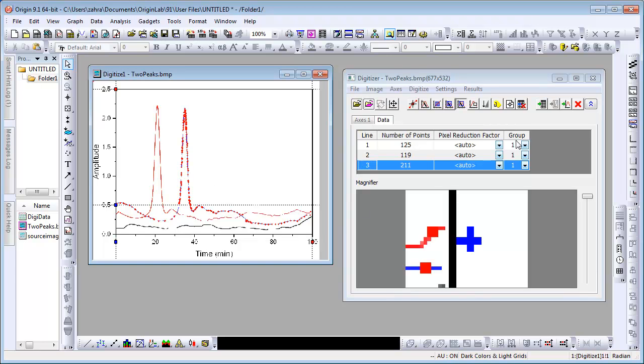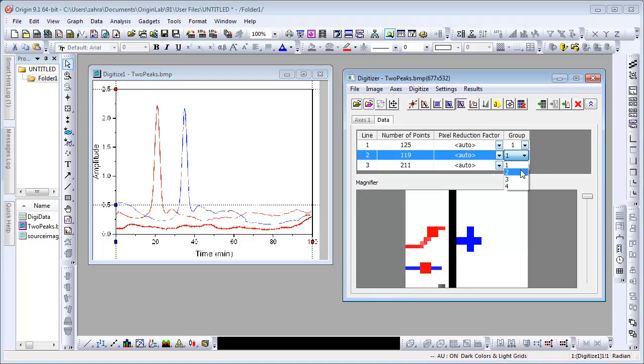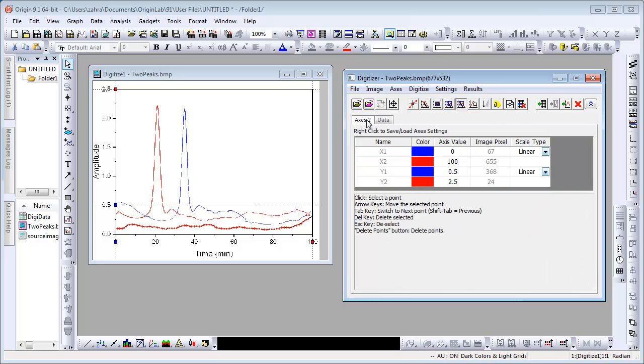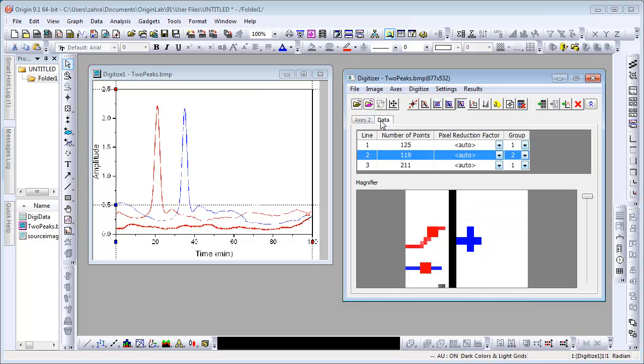Let's explore the Group column on the Data tab. All lines with the same group number share the same axis settings. If you later modify the axis settings, the values of the traced lines in the corresponding group will update accordingly. If we change Line 2's group to 2, then we can modify its axis settings without affecting the lines in Group 1. Let's modify Line 2's group back to 1 so all the lines use the same axis settings.